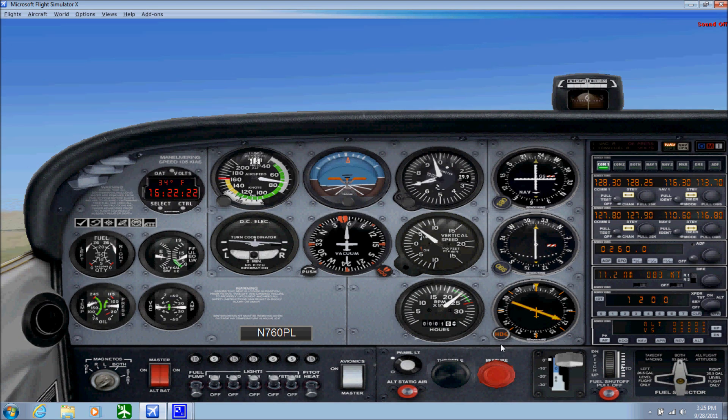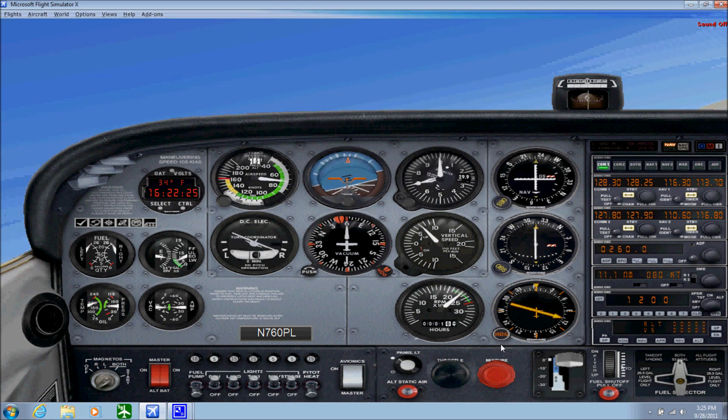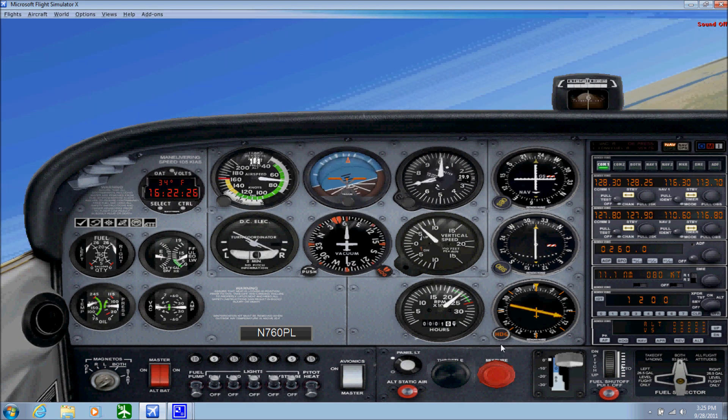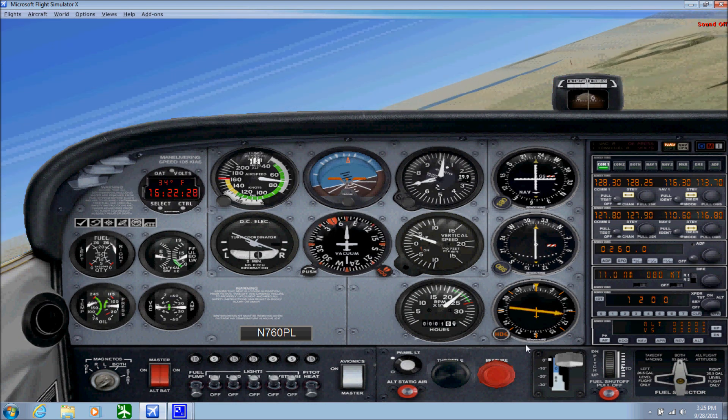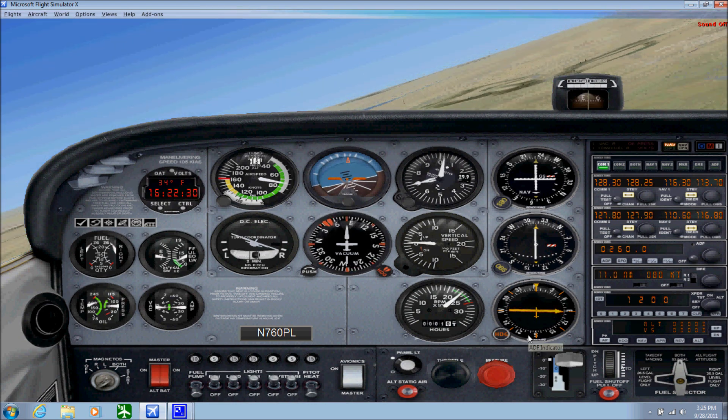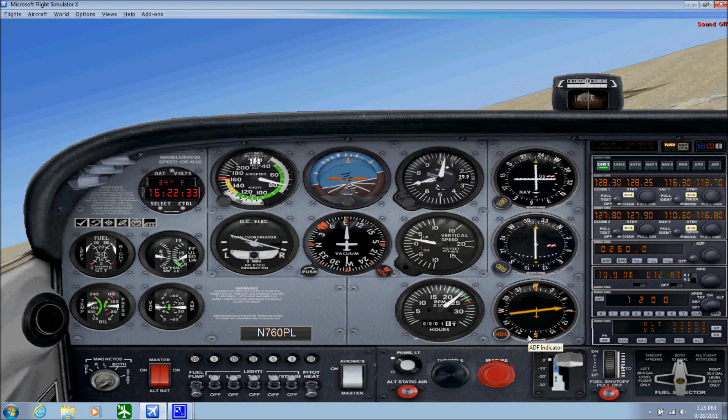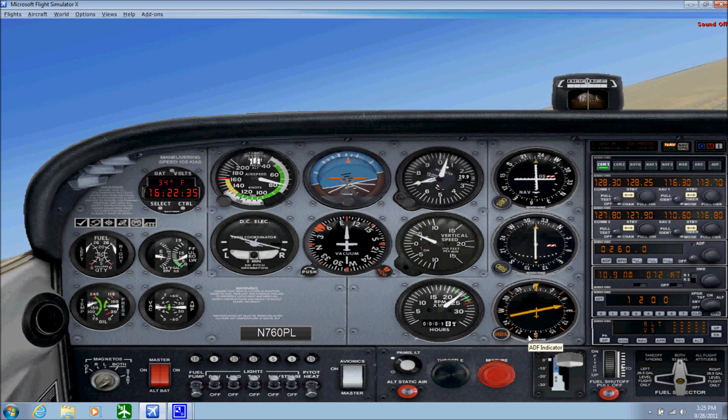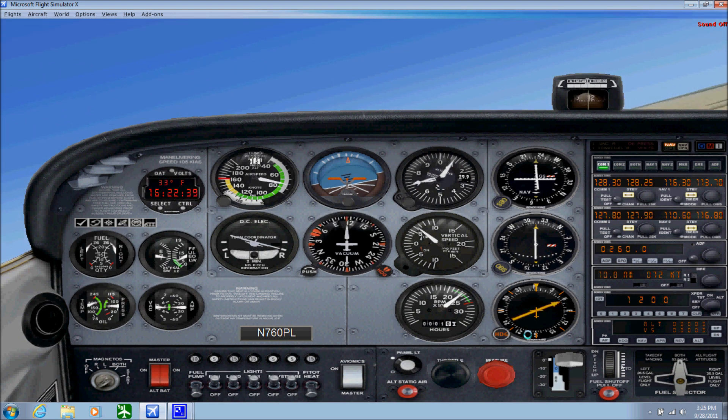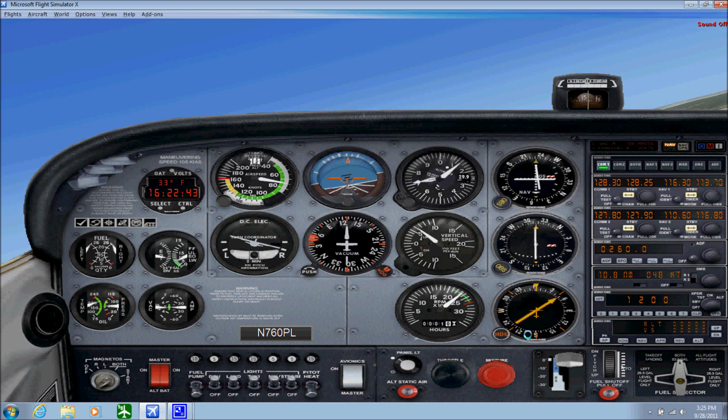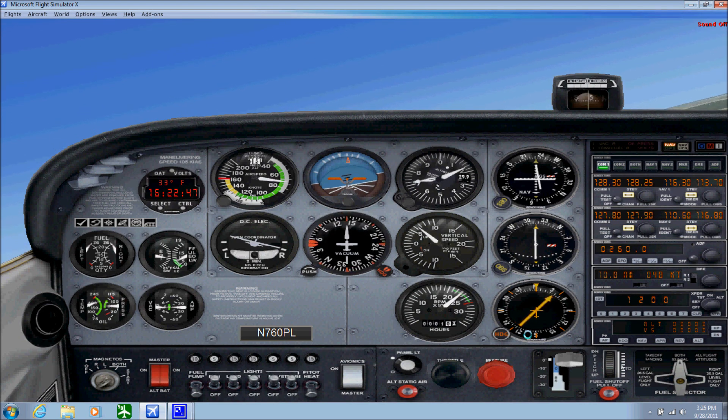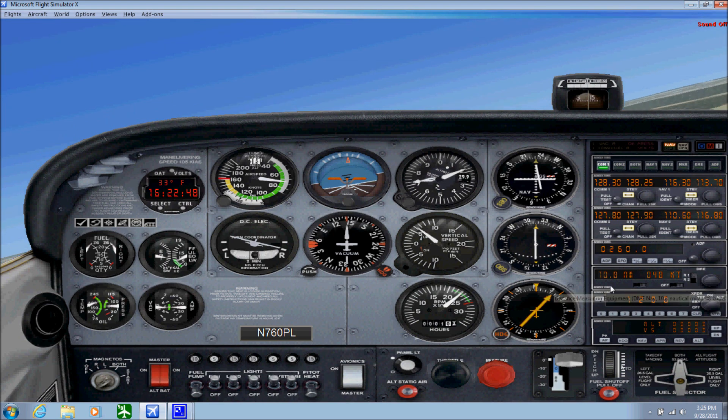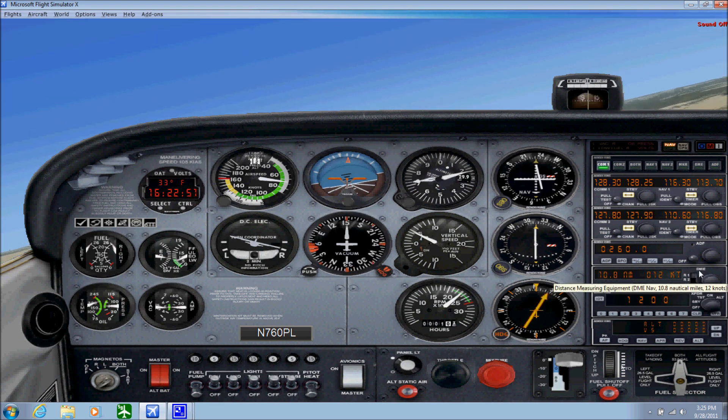Once we tune that up, we're going to be using a different instrument called an ADF—Automatic Direction Finder. I'm actually going to change cockpit views because the 2D panel has it better. Right there we have the arrow. All you got to do is fly where the needle is centered up and down, north to south. That's how you track an NDB with an ADF.